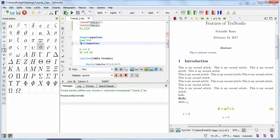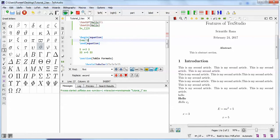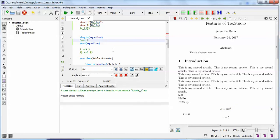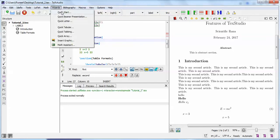If you wish to update some equations, you can just run after selection and it will work directly on those equations, saving your time. This is an interesting feature of TeXstudio. Last but not least is the wizard quick start option.